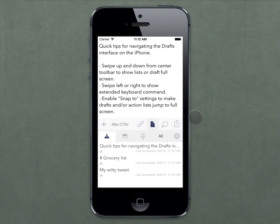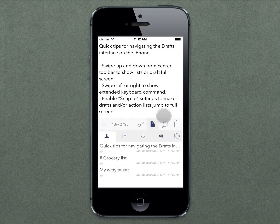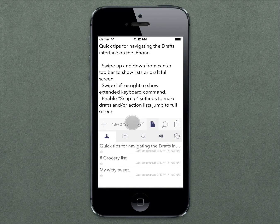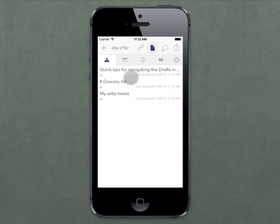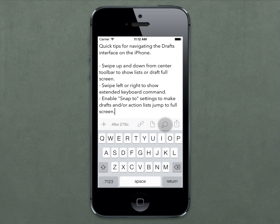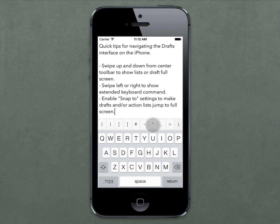Here are a few quick tips for navigating the Drafts interface on the iPhone. In addition to the standard editor view, you can swipe down from the toolbar in the middle to show your draft full screen, or you can swipe up to show your list full screen. While you're editing, you can swipe left or right to display several panes of extended keyboard commands.